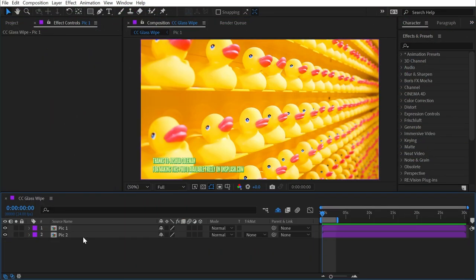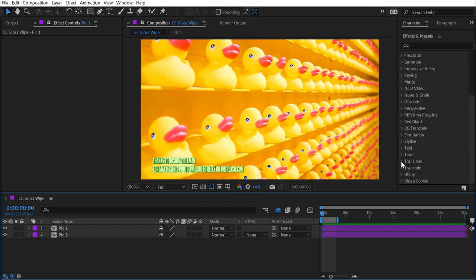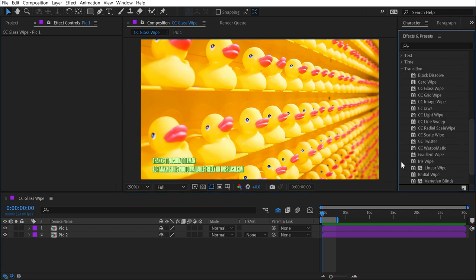CC Glass Wipe, CC Image Wipe, and CC Warp-O-Matic are all found under the transition category, and they each use a secondary source to drive their transitions.